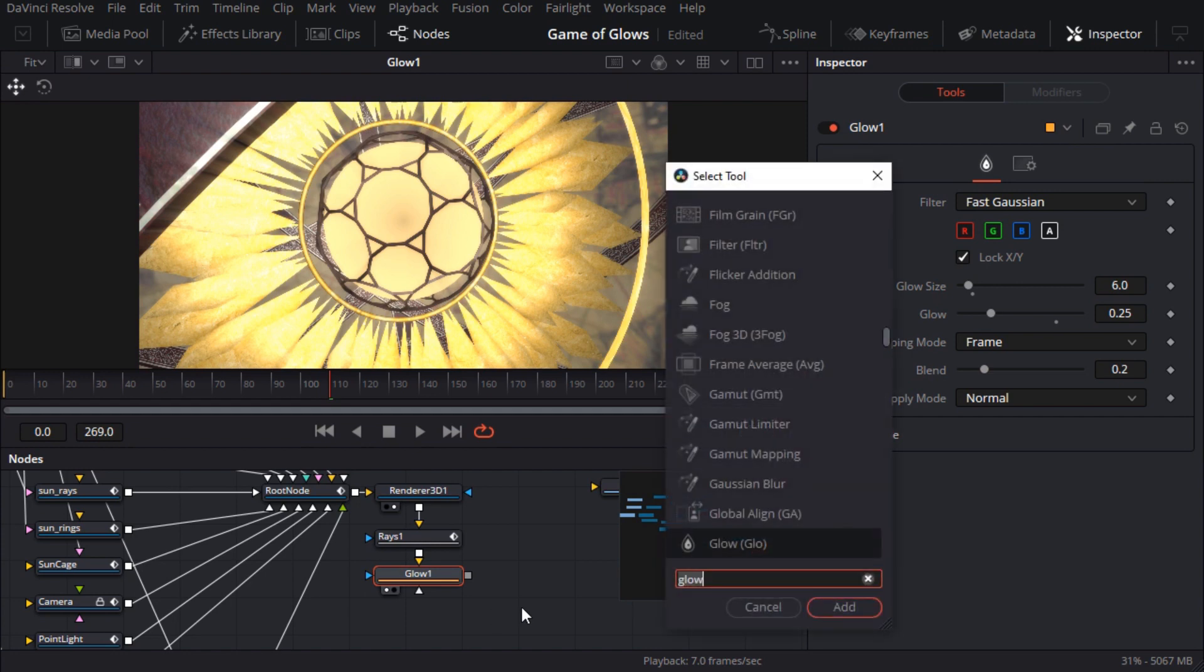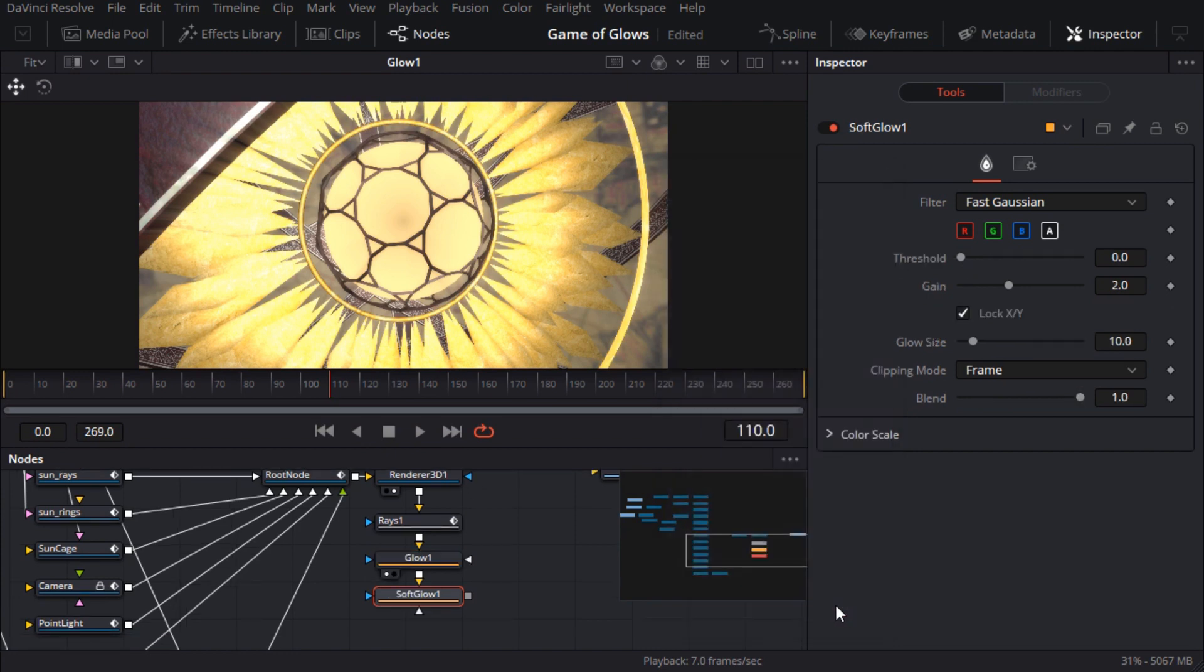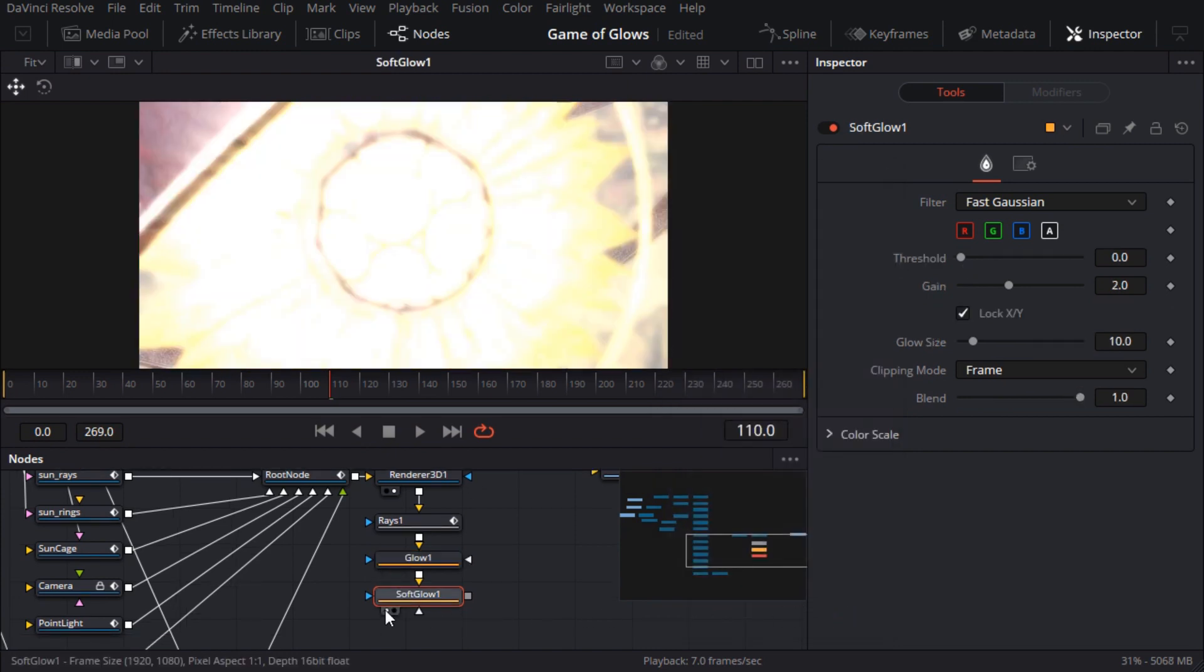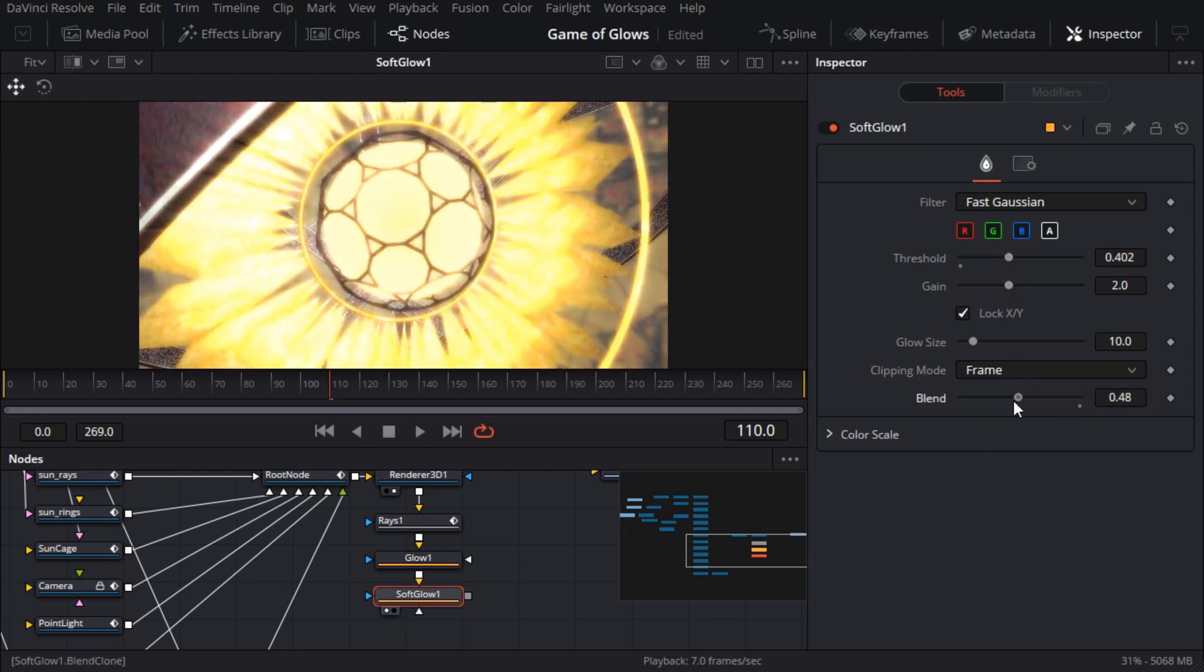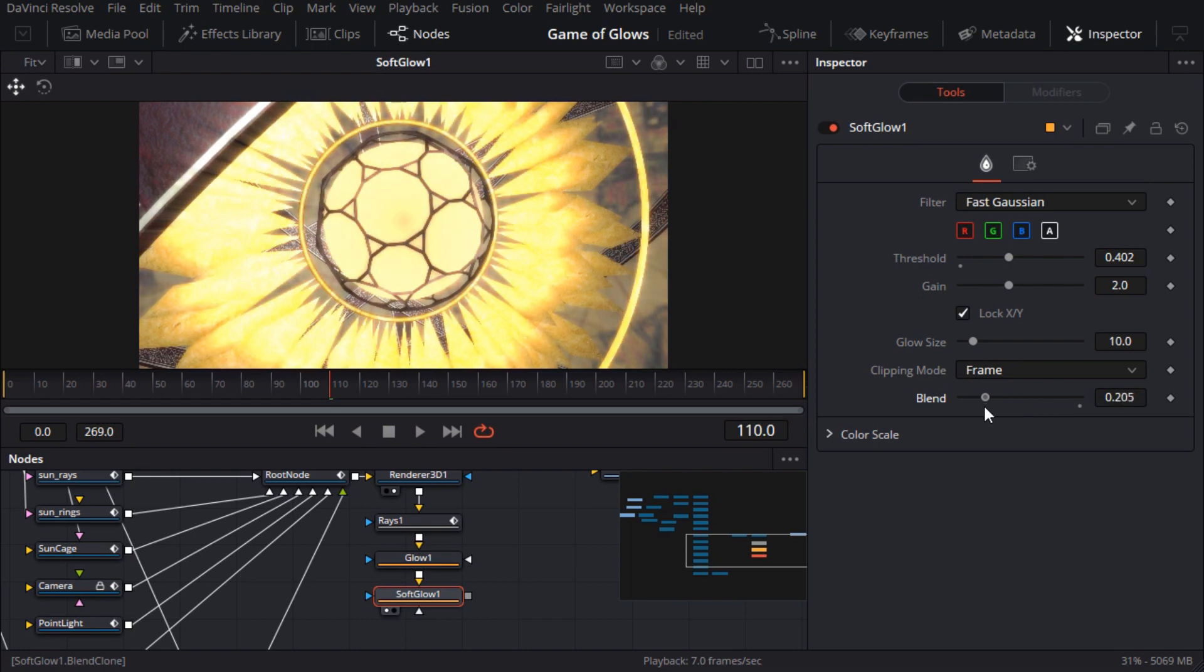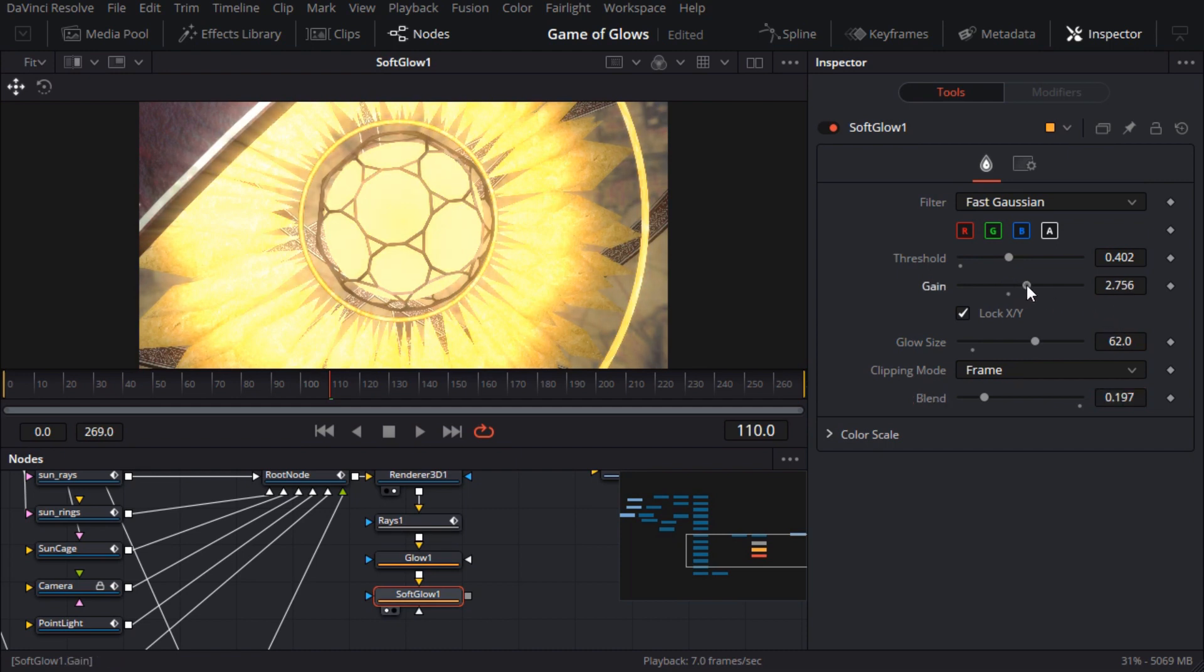Then I'll add a soft glow node. This is my favourite glow node because the threshold parameter lets you control which areas of the image will be affected. Only pixels with a brightness value above the threshold will produce glow. I'll tame it with the blend slider. I'll make the size about 60 pixels or so which is very large because I want this to act a bit like an atmospheric haze and pump up the gain a little.